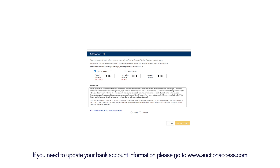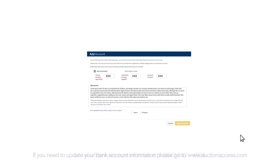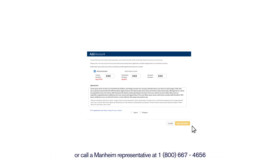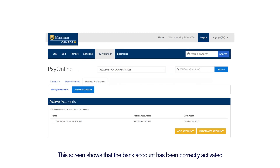If you need to update your bank account information, please go to www.auctionaccess.com or call a Mannheim representative at 1-800-667-4656. This screen shows that the bank account has been correctly activated.